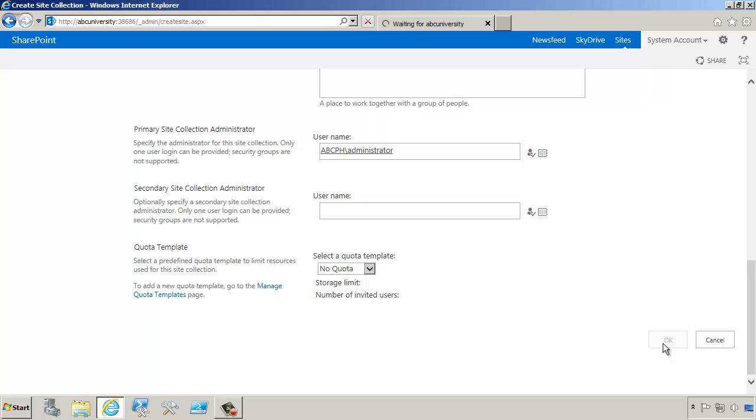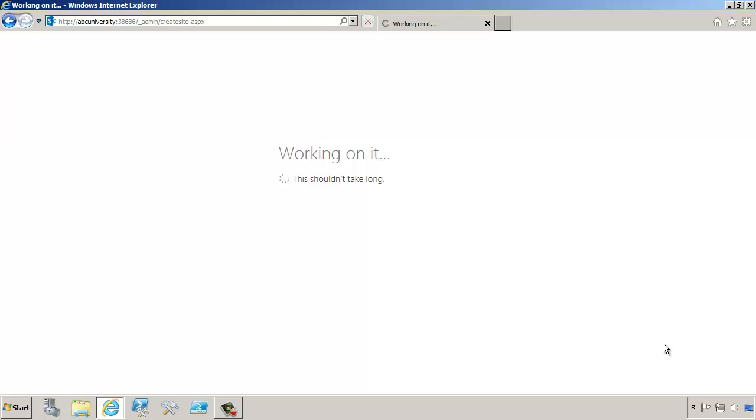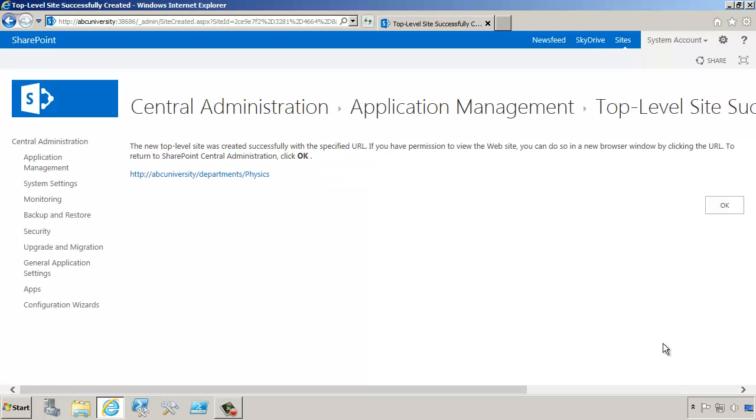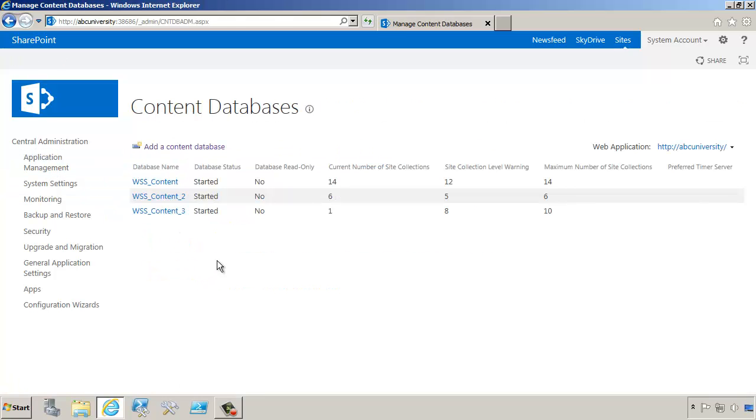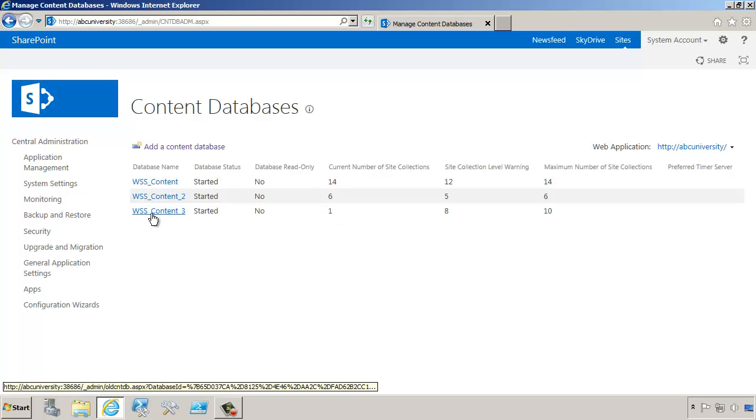We're just creating a standard site collection, but we want to make sure that by setting those maximum number of site collections in the other content databases, we're forcing it to go into this particular content database. Otherwise, SharePoint would just do a proportional round robin population of the site collection. Now we see that the site collection creation finished, and we can go to manage content databases, and you'll see that that site collection went into WSS Content 3, just like we expected.